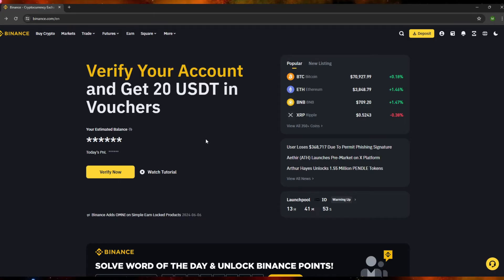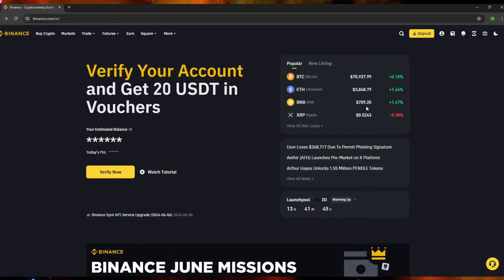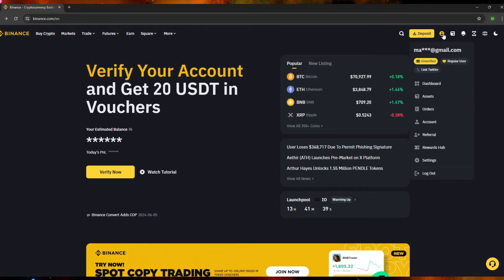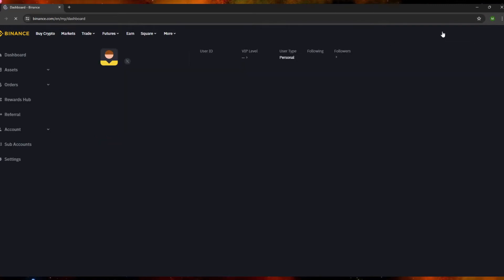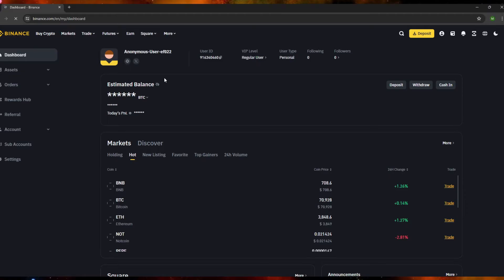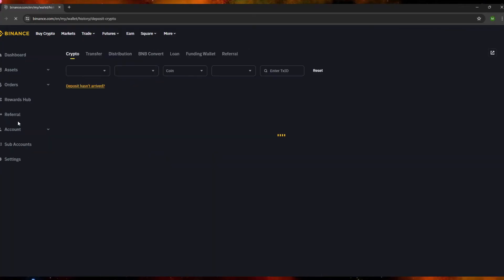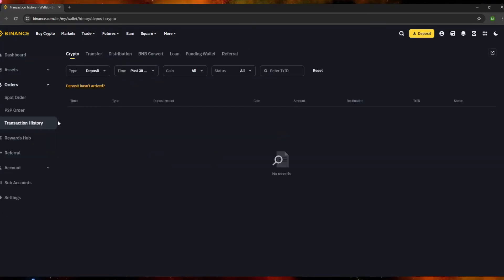The first thing we need to do is go to our browser and search for binance.com, then log into your account. Once you're logged in, go to the top right corner and click your profile icon. After clicking, you'll see a page — then look on the left side and click 'Orders,' then click 'Transaction History.'